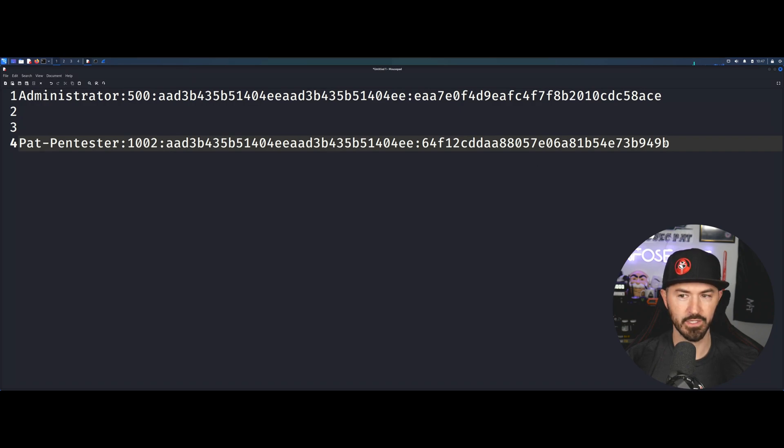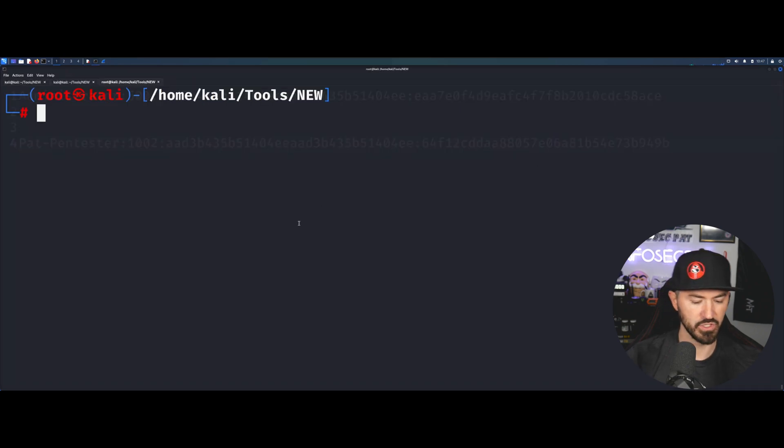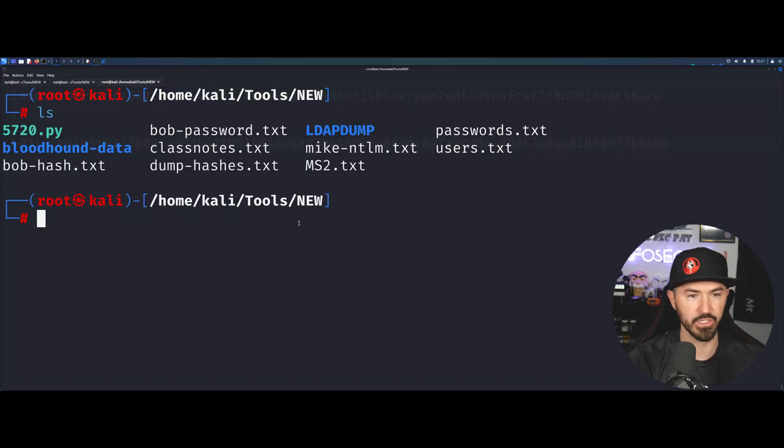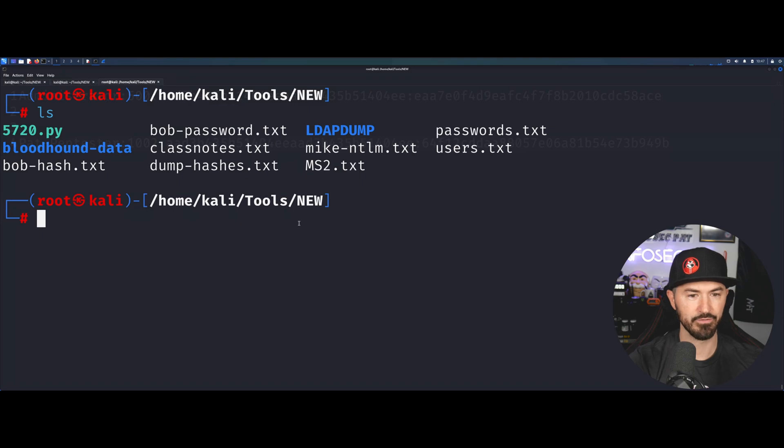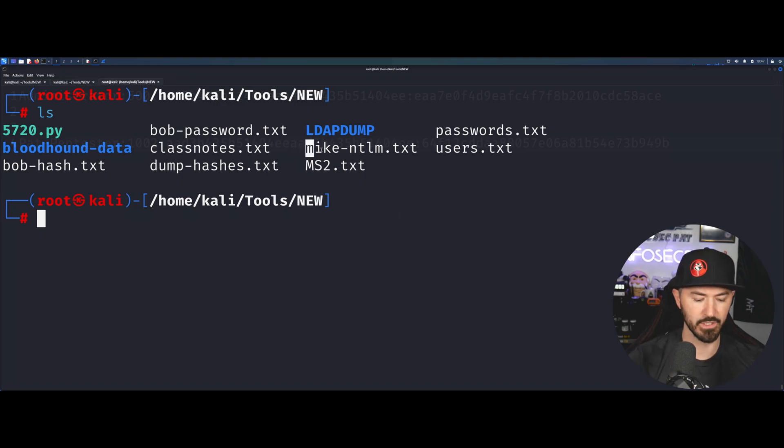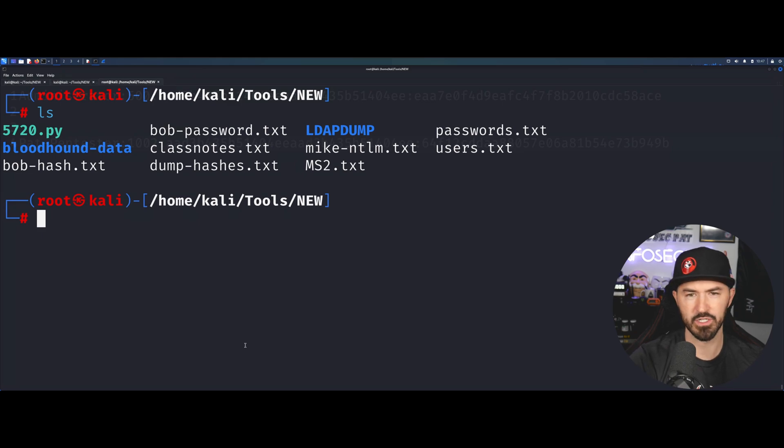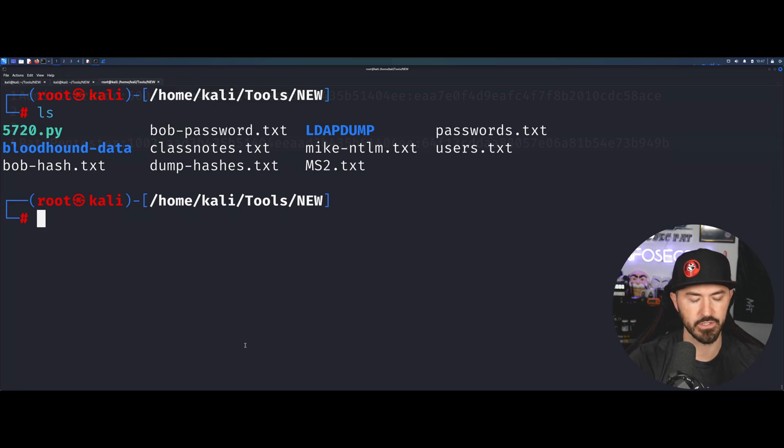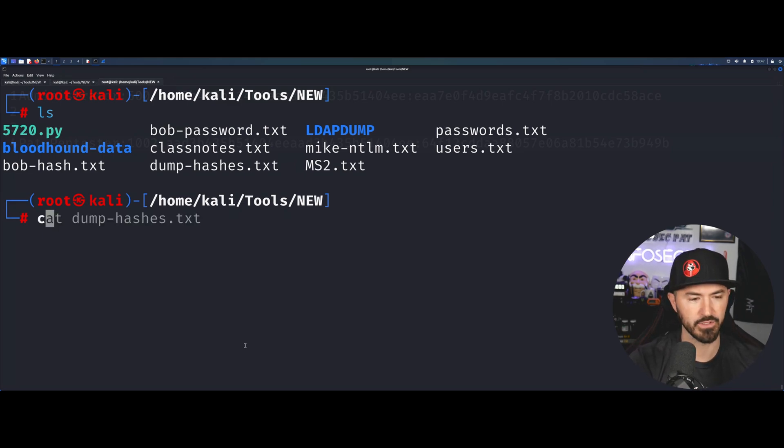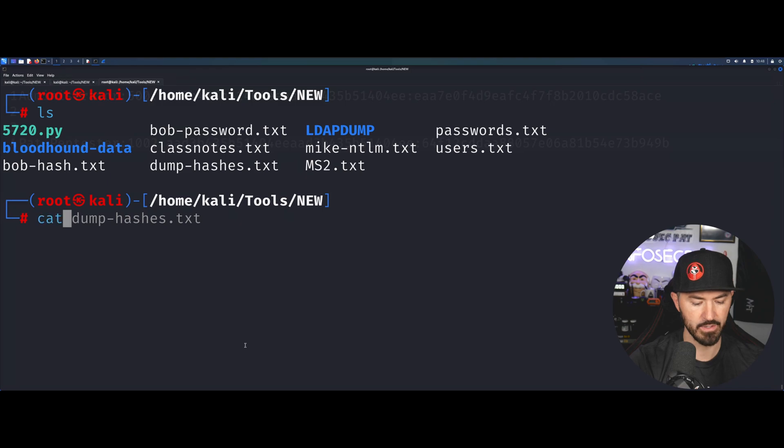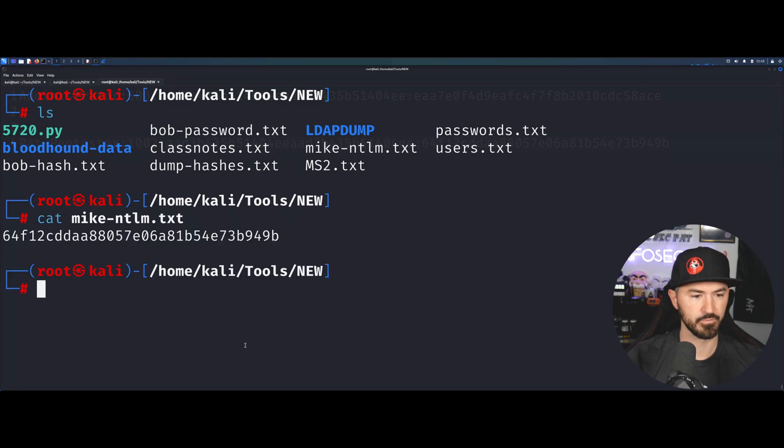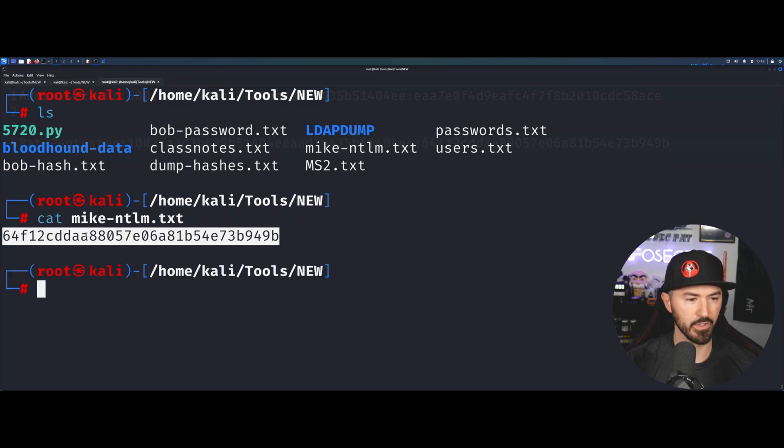Let me do an ls here. I think I have Mike's NTLM hash. Let's just do this one because it doesn't really matter whose hash it is, it's the same concept, same process. Let's cat Mike's hash. This is the hash right here.